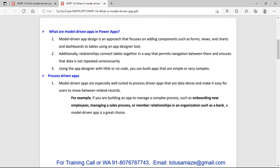This model-driven app is best suited for processes. Process means sometimes we need to implement some kind of process involving multiple steps in a sequence, like the onboarding of an employee or managing a sales process — it could have multiple steps which should be followed in sequence. So for a linear process, model-driven is the best.